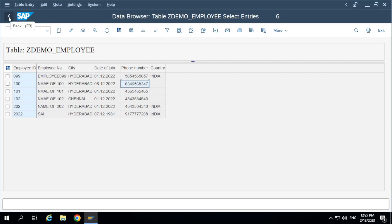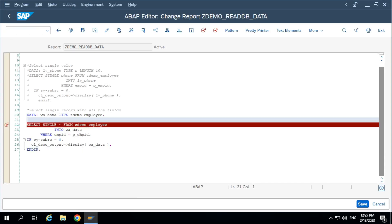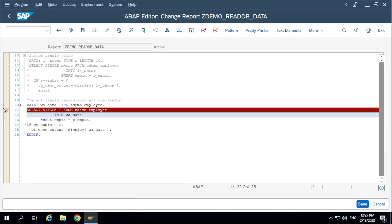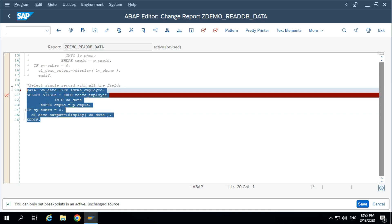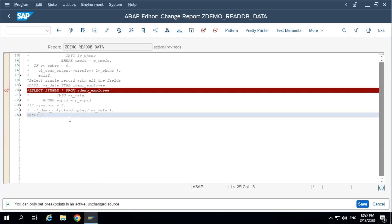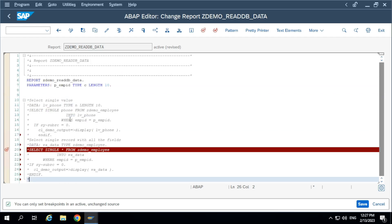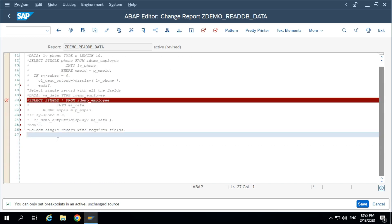That's why we are checking the IF statement — if it is successful, then only display the output. Now, how to select the required fields? To select only required fields, we need to define a type structure. To select a single record with required fields, a type structure is required.